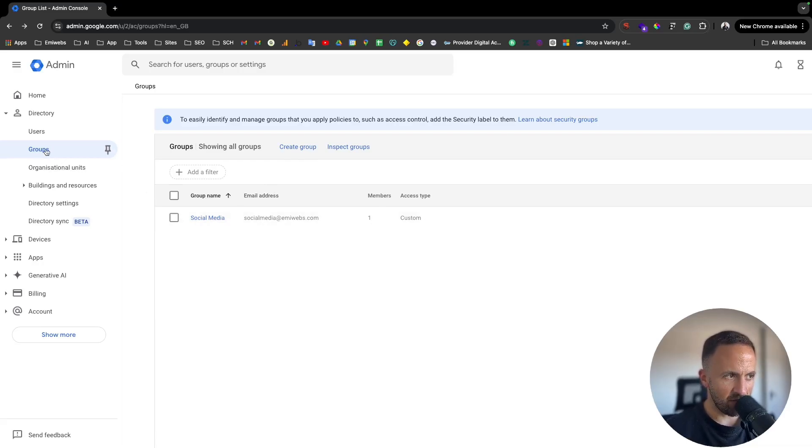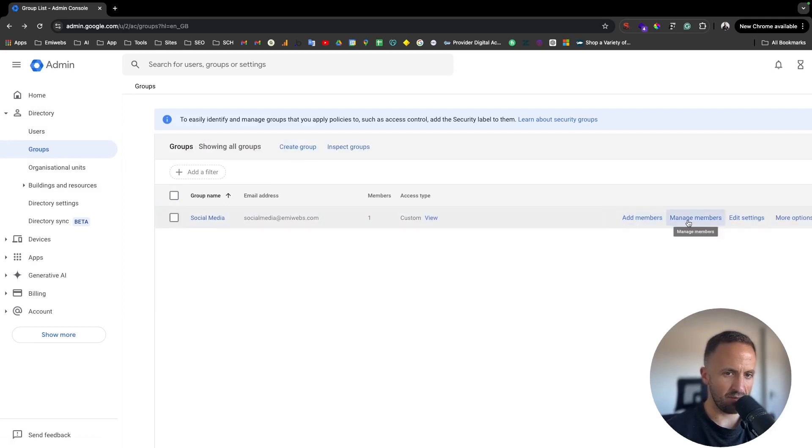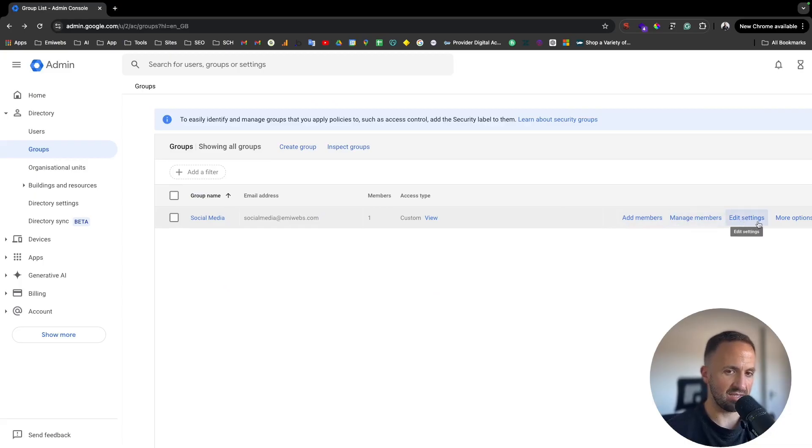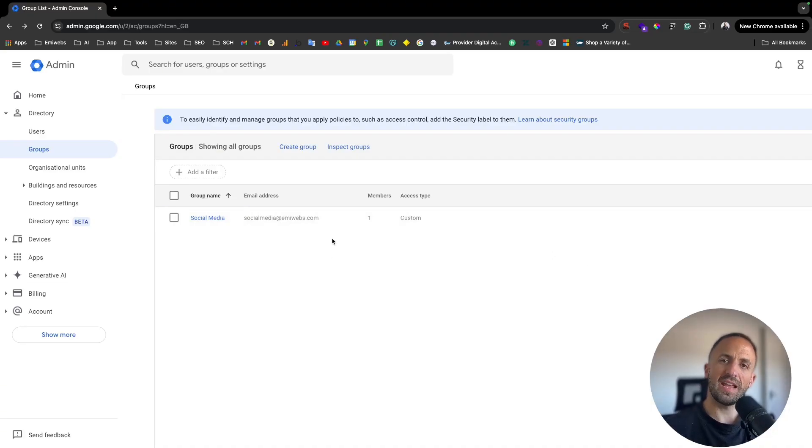If you want to change something, it will be under the directory. You go to groups and always allow to go here and add members, manage members, and edit settings and more options if you want to delete it or add.